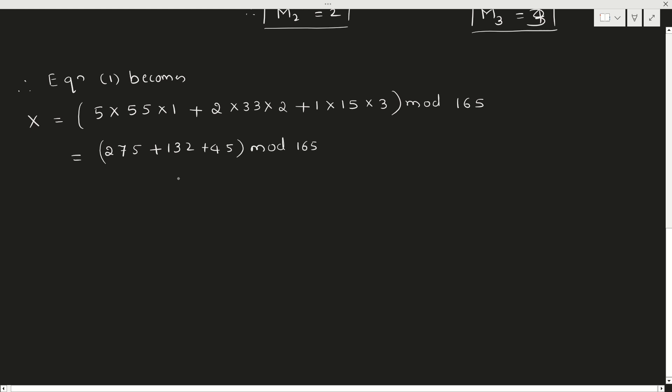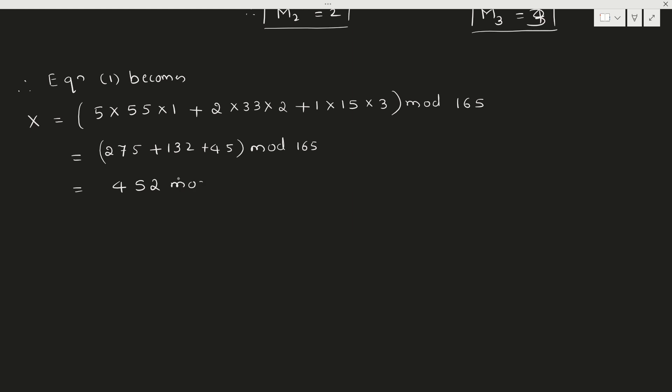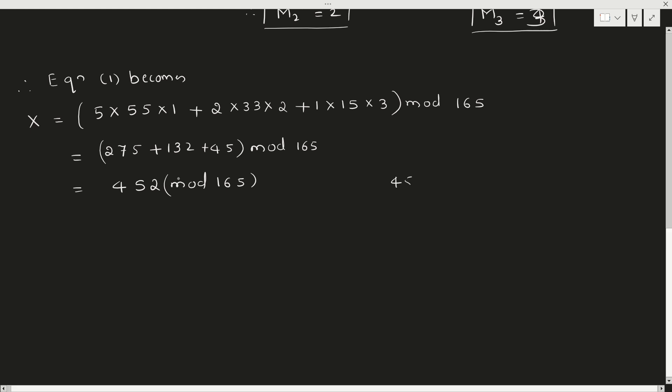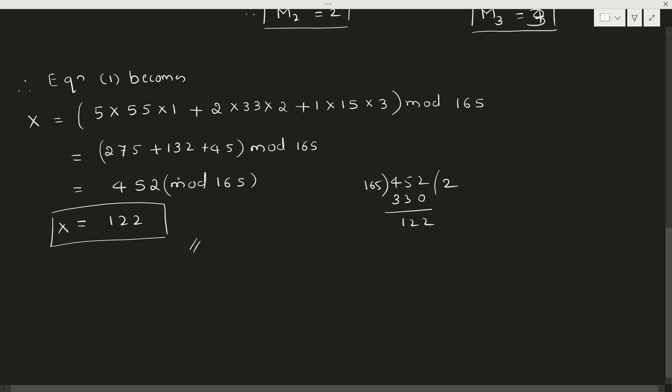So this equals 275 + 132 + 45 (mod 165). Add them. Once you write them, the remaining is simple algebra. Now it is 452 (mod 165). So divide 452 by 165. 165 × 2 is 330, so remainder is 122. Therefore x equals 122. This is the required solution.